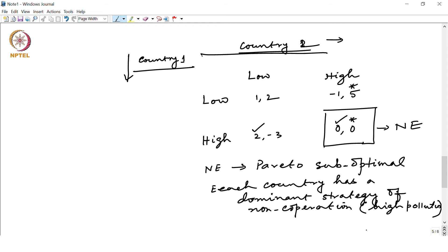This model of two countries can easily be extended to an n-country game. With that extension, we can understand why it is so difficult to control global pollution. It is a free-riding problem. Each country has a tendency to deviate from cooperation because that deviation gives a better outcome. So when all countries think along the same line of non-cooperation, non-cooperation becomes the solution of the game, which leads to more pollution — which is bad for all countries. Then how do we solve this free-riding problem?